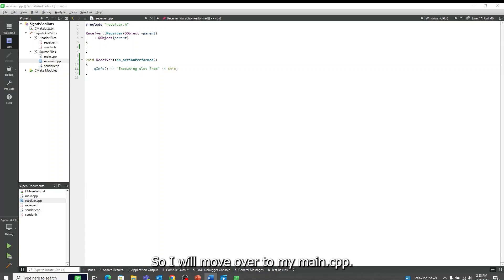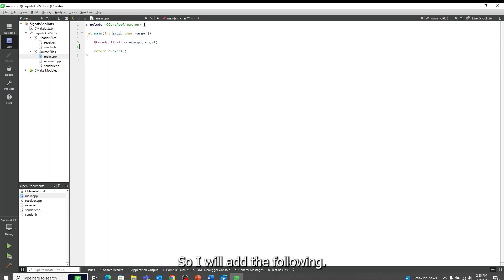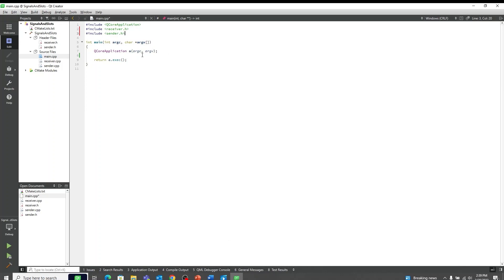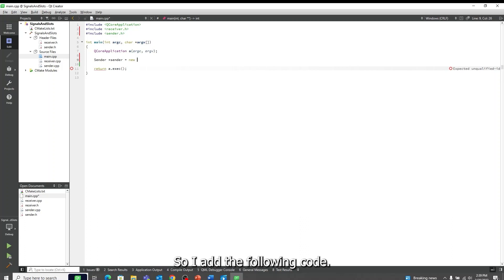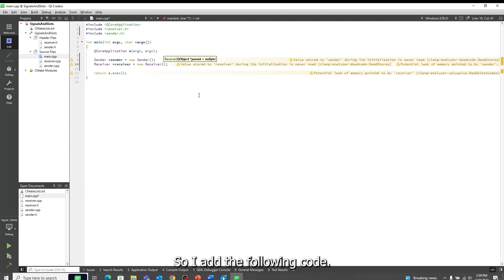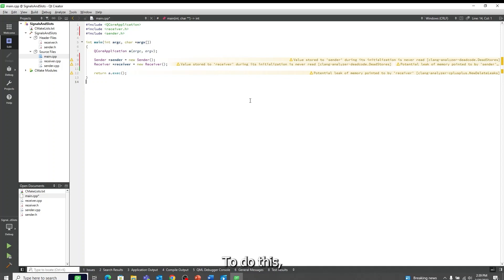So I will move over to my main.cpp. First, we will need to make sure we are including both of our classes, so I will add the following code. Now we will create an instance of both of our classes, so I will add the following code. Now that we have both of our objects created, we are ready to connect our signal to our slot. To do this, we are going to use the connect function, which is a part of QObject, so we will add the following.